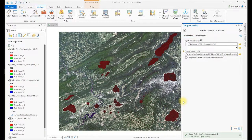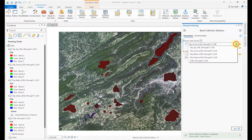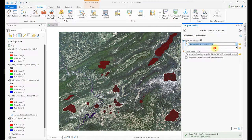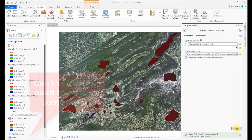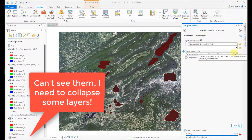When it finishes, rerun the tool for each of the training sample clipped composite images. Each time the tool finishes, you'll see a new stand-alone table at the bottom of the Contents window.